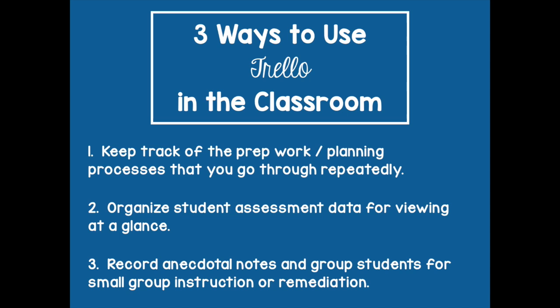Hey guys, today I want to tell you all about this great new app I found called Trello. It's totally free and there's quite a few ways that you can use Trello to organize your planning and assessment and your anecdotal notes. So I'm going to show you three things that you can do today.